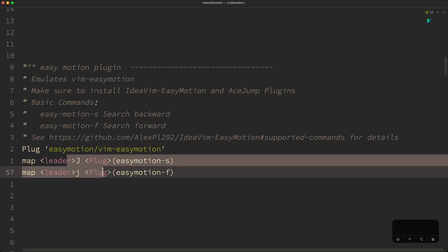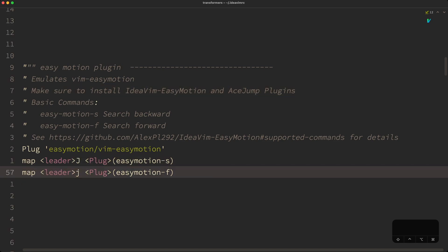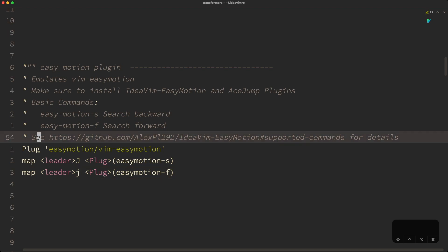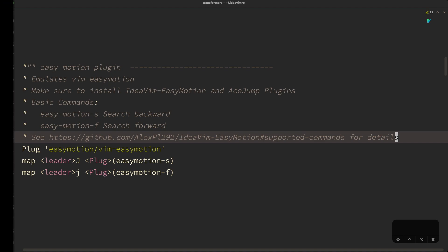However, I find these two mappings sufficient, because if I want to jump to the beginning of the line I can just jump to a location and hit zero, or hit the dollar sign to go to the end of the line. This avoids having to remember a bunch of extra shortcuts. And that's it — thanks for watching and check out my other videos on IdeaVim.